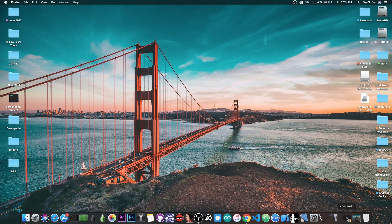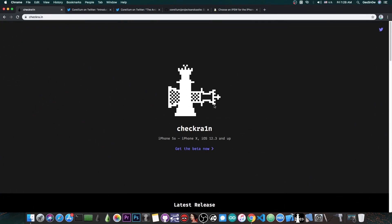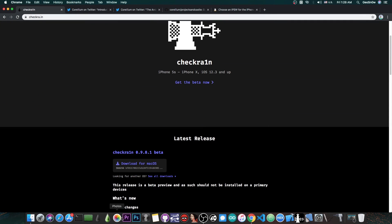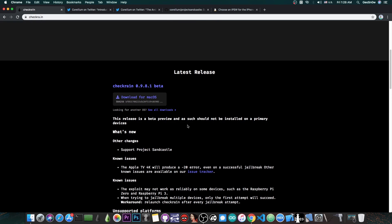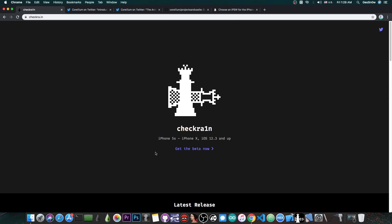If you navigate here to the original Checkra1n website, you can see that there is now a new version available, which is the 0.9.8.1 beta. Now this beta in here has only one thing added, it says in here support Project Sandcastle.